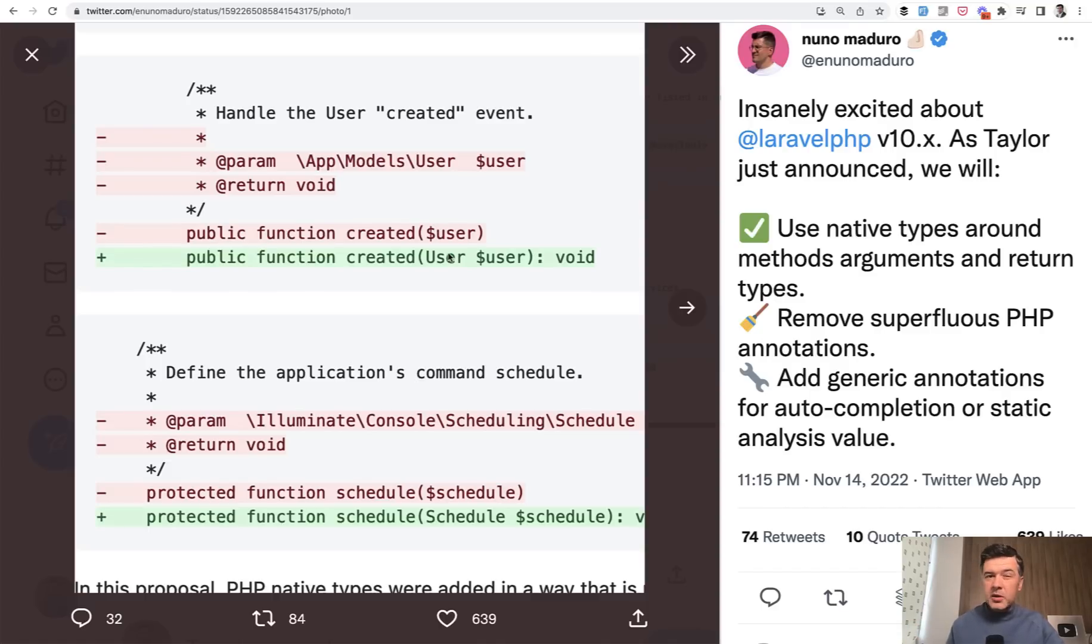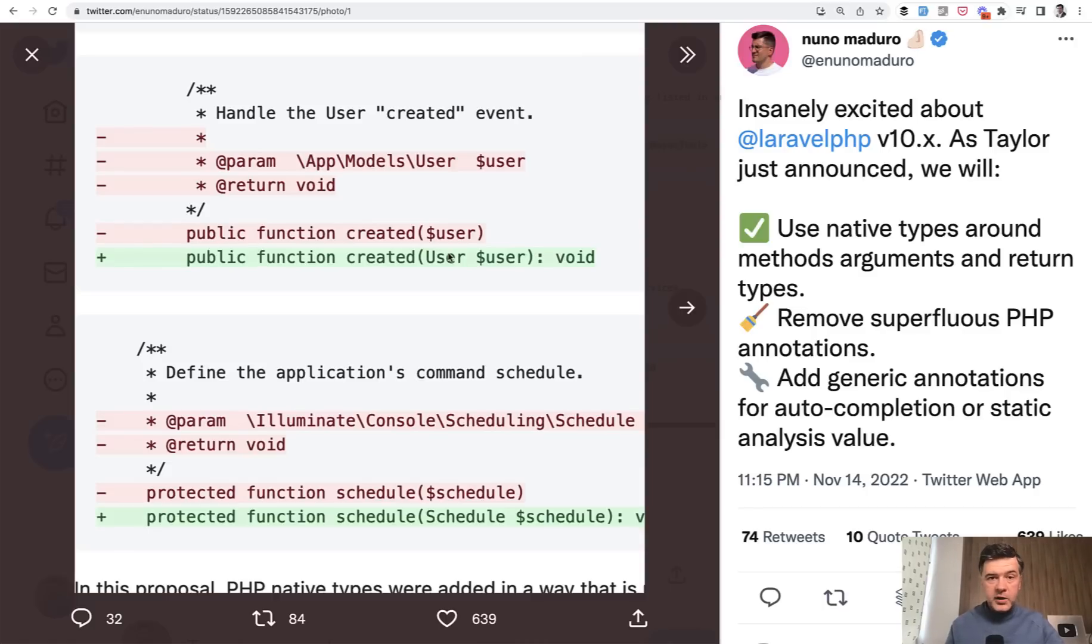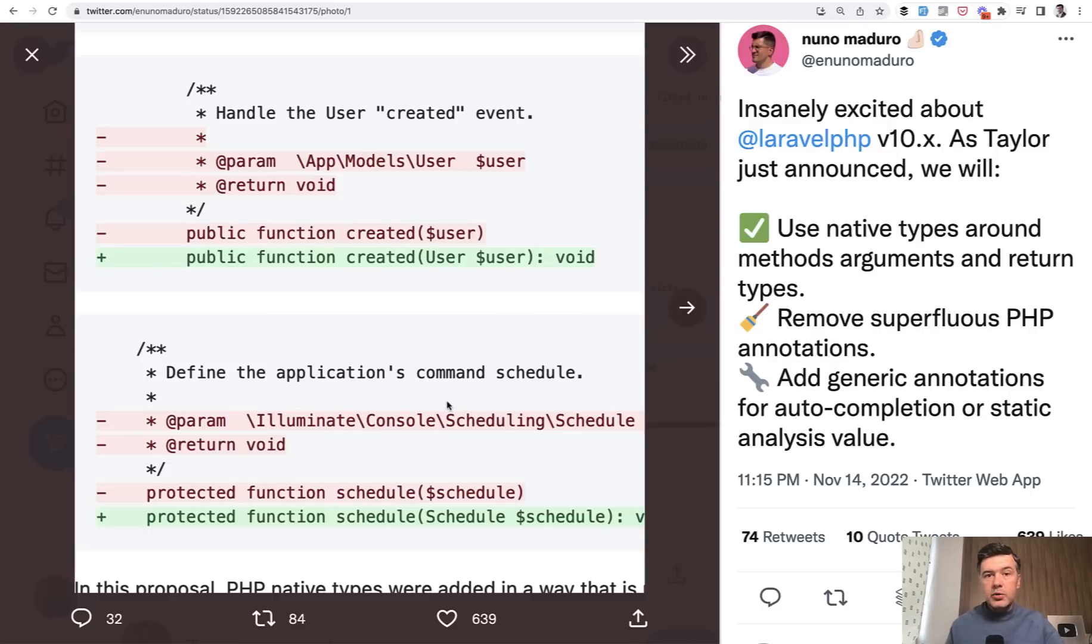It may be yourself in the future, maybe other developers, or if you publish the code as open source, it may be whoever. And if they pass something inappropriate to the function, then you don't guarantee that it would not break.